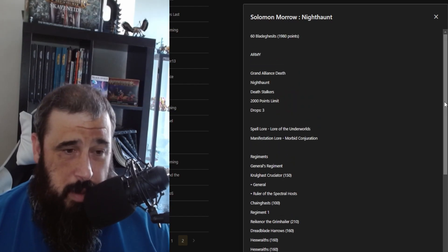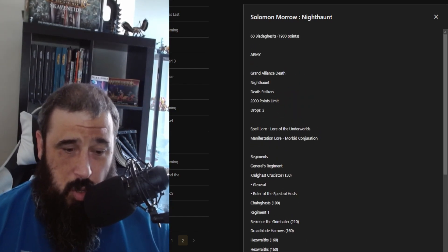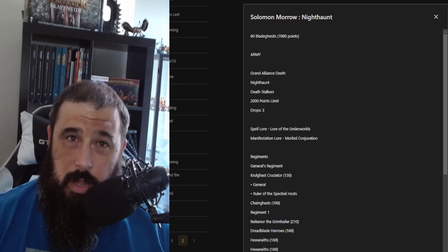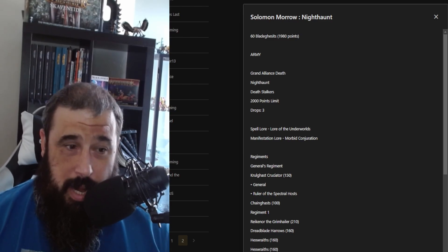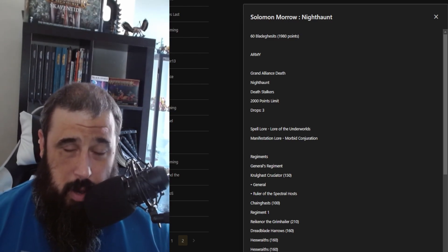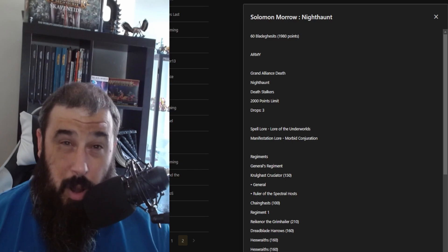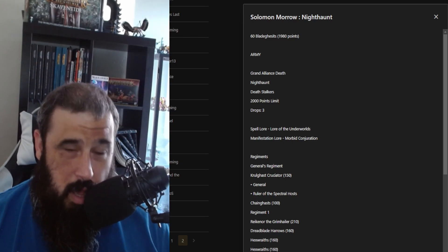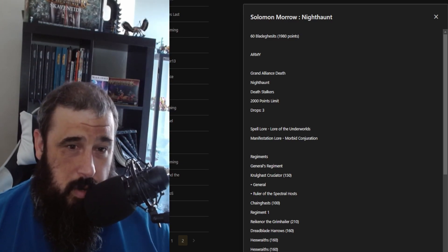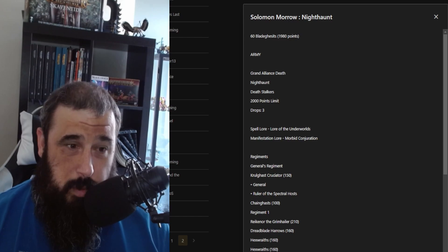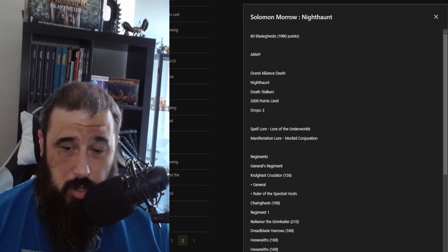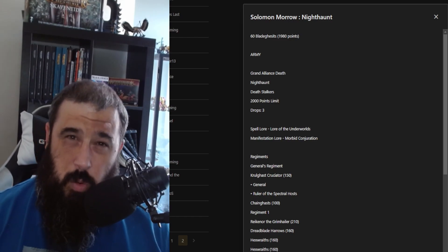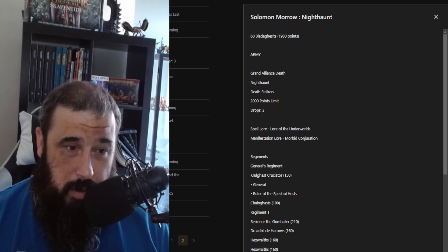Pretty solid list. I'm expecting Solomon to do pretty well at the event, if not be at the top table by the end of it. He is an incredible player and apparently an all-time top Nighthaunt player, according to himself. Although I've never seen him play Nighthaunt, so it should be quite interesting. I've always thought he was a Soulblight Gravelords player.